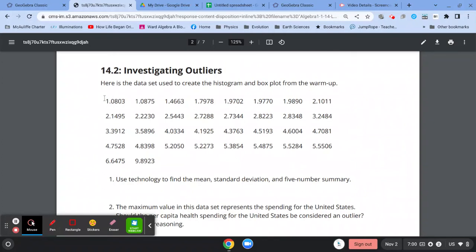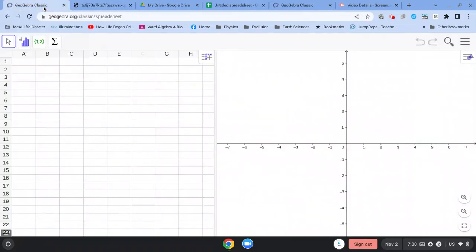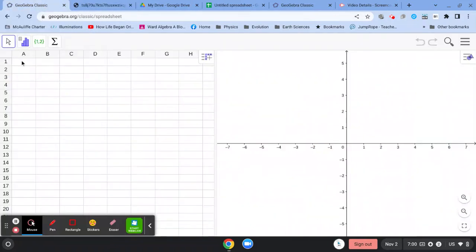So what you're going to need to do is open up a Google Sheet or GeoGebra. I'm going to use GeoGebra and input this data into it. So I'm opening it up.